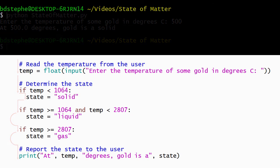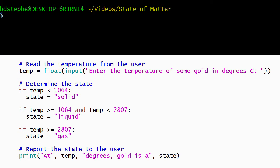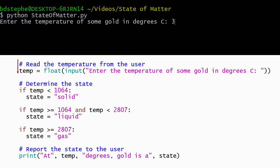If we run our program again and enter a temperature greater than or equal to the boiling point, then Python evaluates the first condition and determines that it's false, causing it to skip the body of the first if statement.